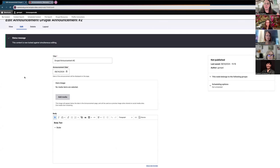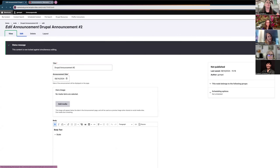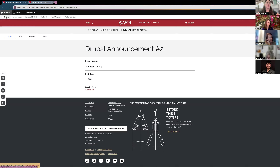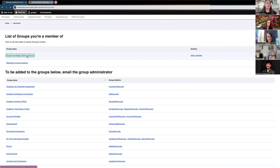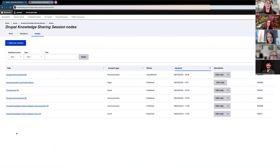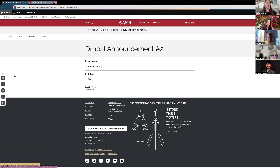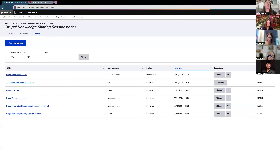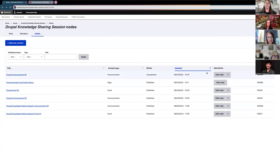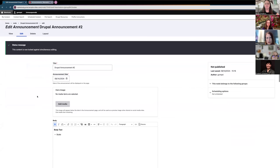If you saved it and closed out and want to go back and edit it, go back into My Content the same way you came in to create the announcement. Instead of clicking Add New Content, you'll see it listed. Clicking the title will bring you to view it, but if you want to skip a step, go to Operations and choose Edit Node — that brings you directly into the edit tab.